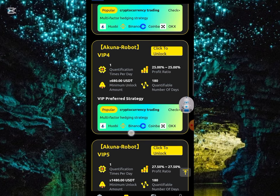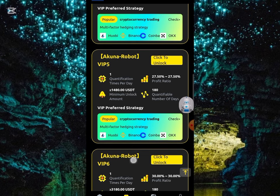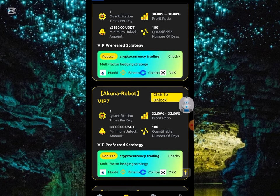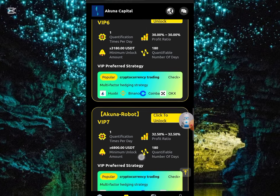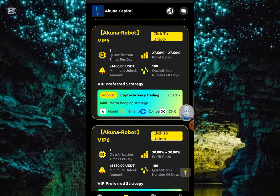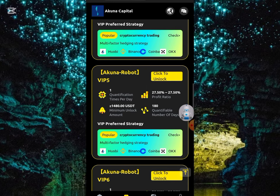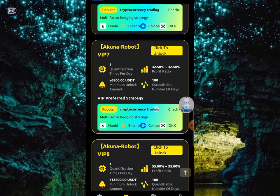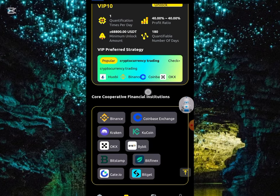It depends on the VIP you want to unlock. Once you unlock it, you'll be earning the daily profit of that particular VIP. If you want the minimum, choose VIP 1 or 2. If you want a higher one, just choose the highest VIP tier.